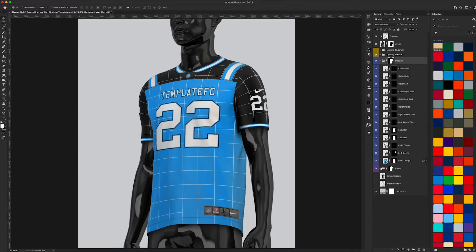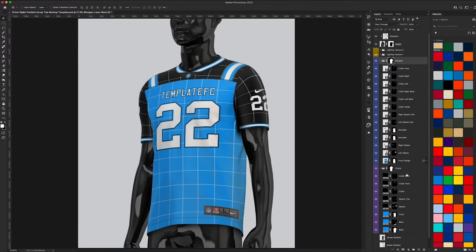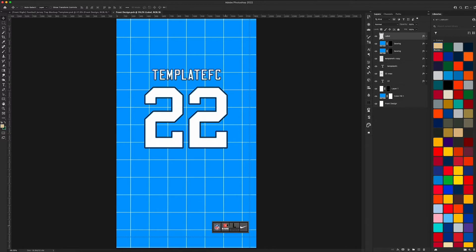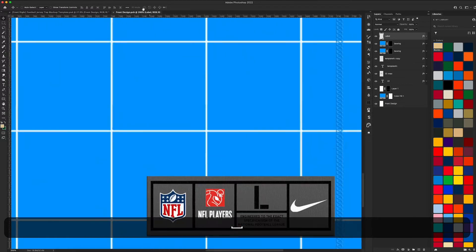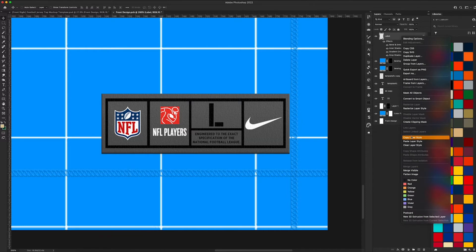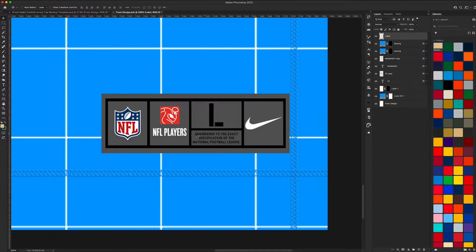We have our Designs folder and our Colors folder, which are both fairly self-explanatory. The Designs folder contains the smart objects where we're going to put all our designs and logos. I always like to start with the front design, so let's go ahead and double click and open that. You'll notice I actually included a label here for you guys, which is realistic to the Nike jersey templates.